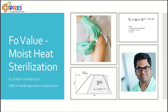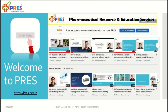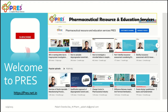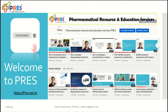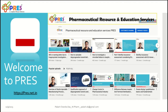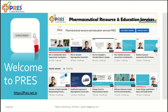Hello friends, my name is Balash and today we are going to discuss the F0 value as it belongs to the moist heat sterilization cycle. Before going towards my main presentation, I request you all to subscribe to my channel, press the like button, and select the bell icon to get notifications of all my upcoming new videos. Thank you.